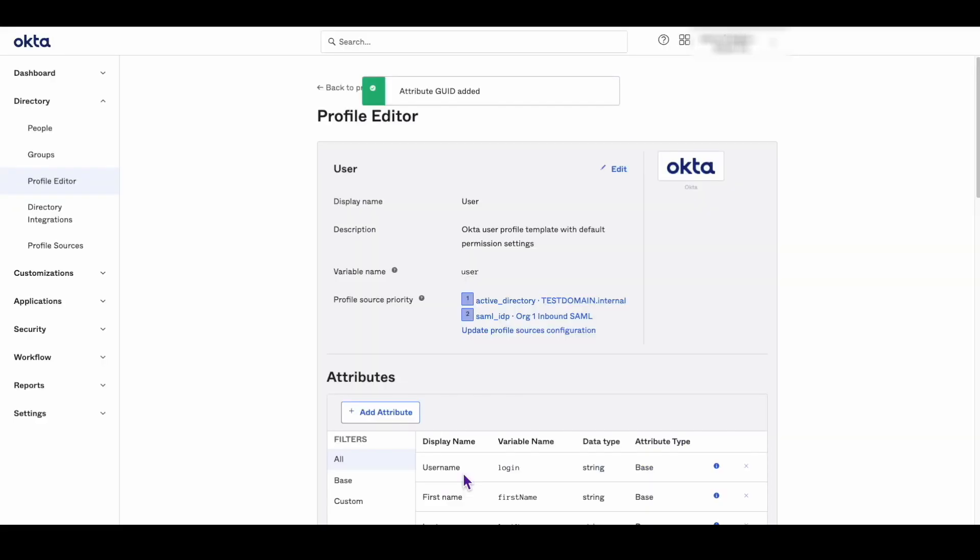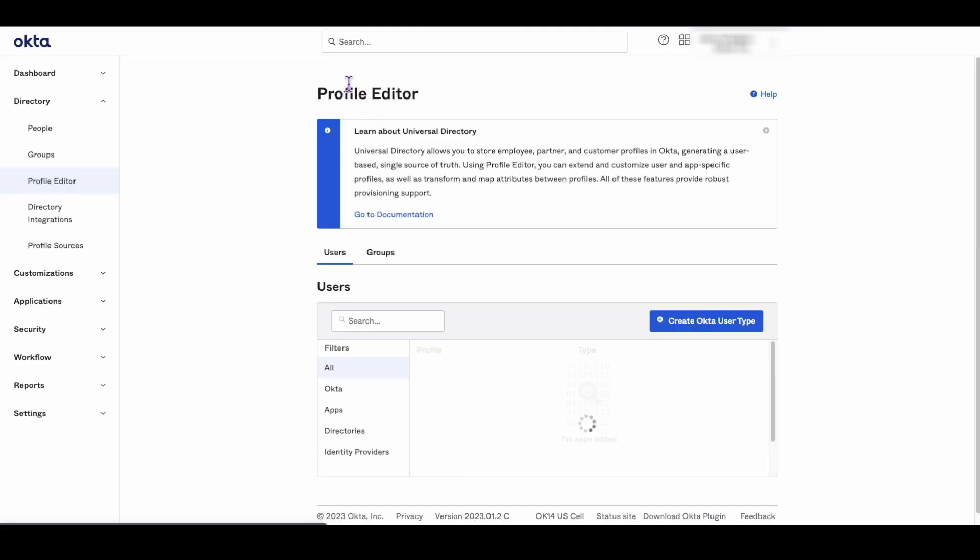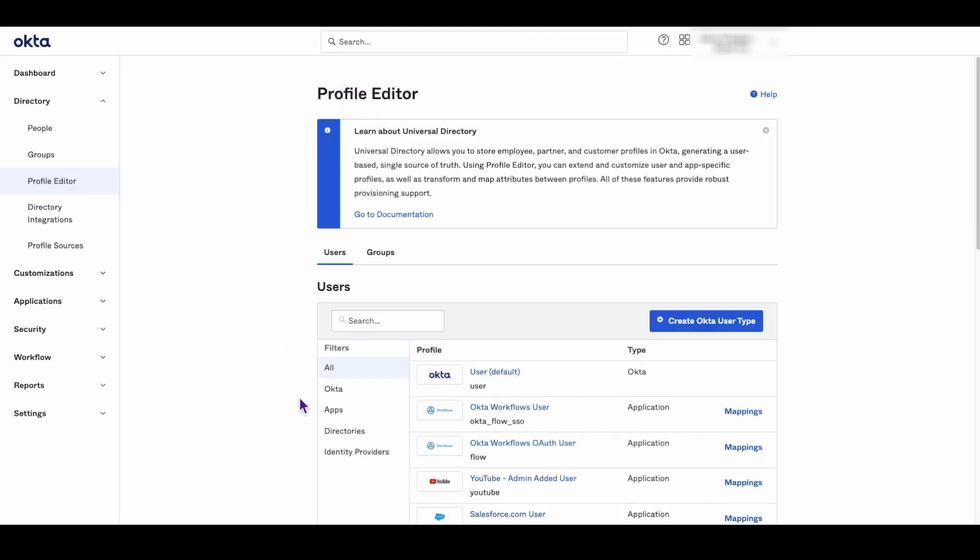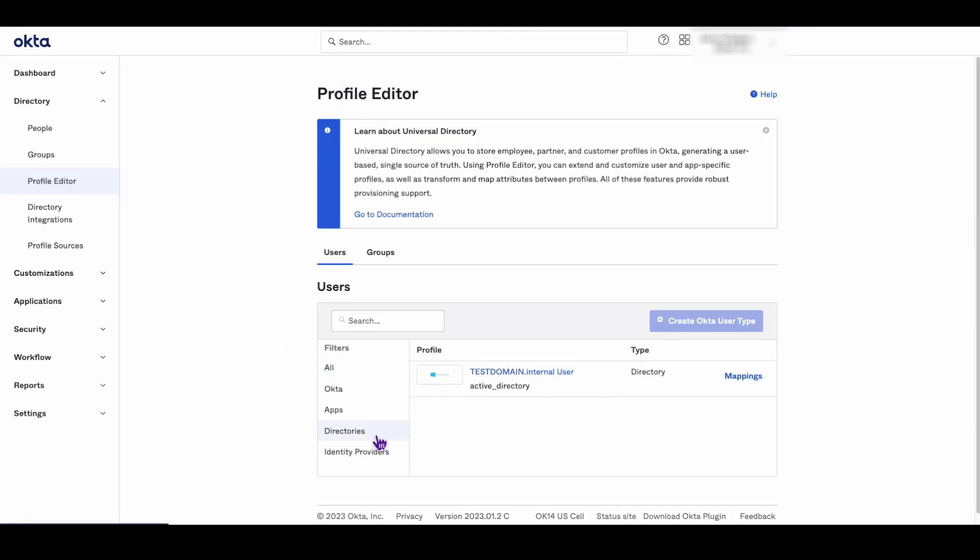Go back to the profile editor page, find the Active Directory user profile, and click on the Mappings button.